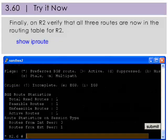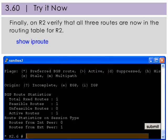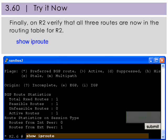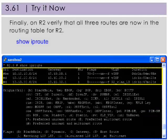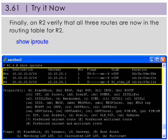Finally, on R2, verify that all three routes are now in its routing table. Here we see that all three routes are now in R2's routing table. Note that the route to 10.10.10.10.0 is via gateway 10.10.20.1 and the VISP VLAN.